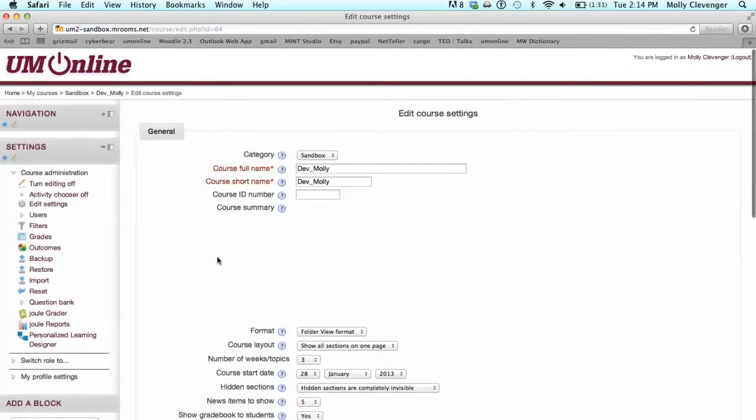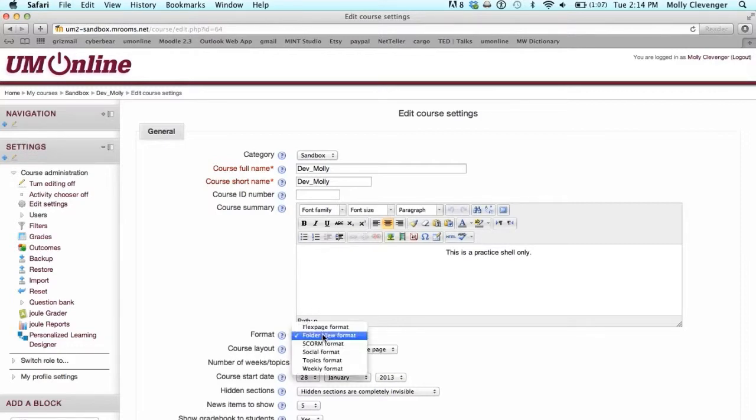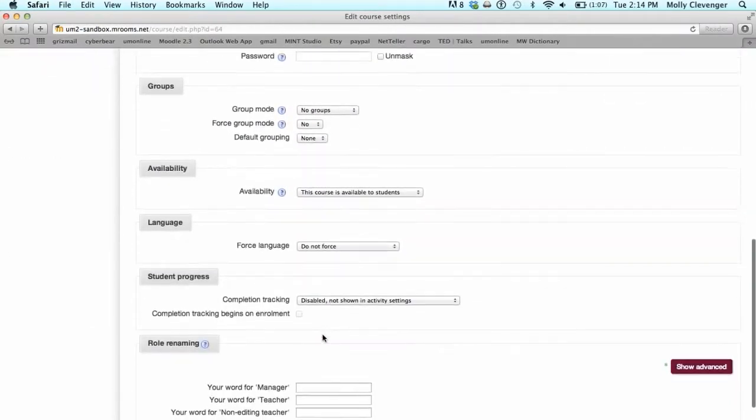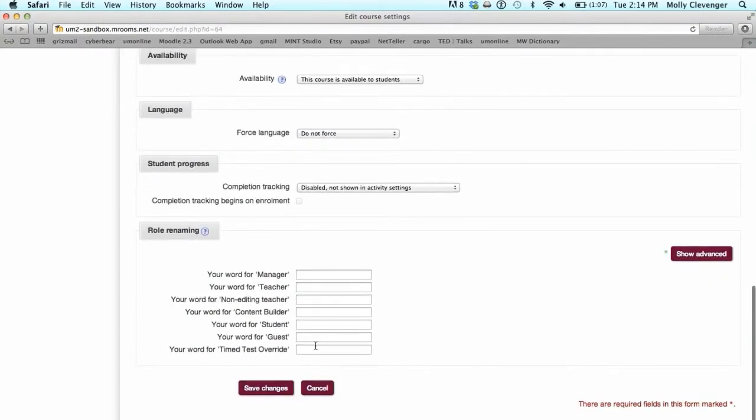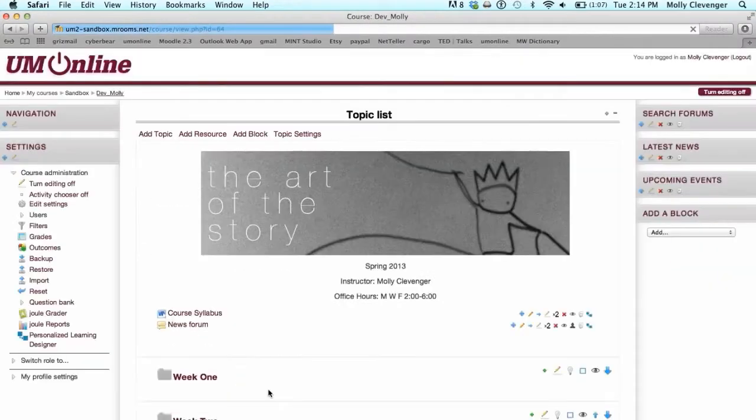Just below the course summary, select a course format from the Format dropdown menu. We'll choose Folder View format. Scroll to the bottom and click Save Changes.